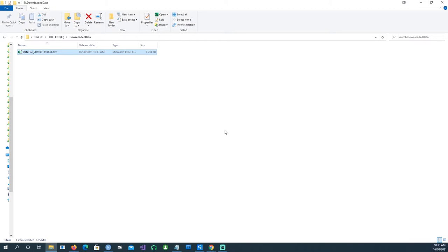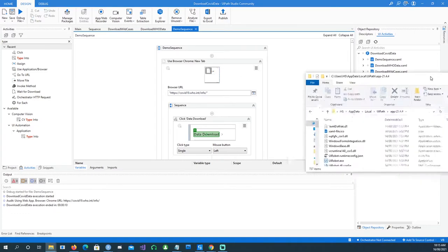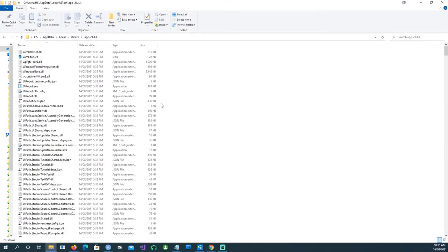Now, as promised, let's see how we can run this process using a command line. We can create a batch file — a .bat file in Windows — to run this automation. To run it using the command prompt, we need to locate the UiPath application.